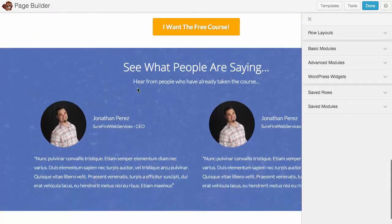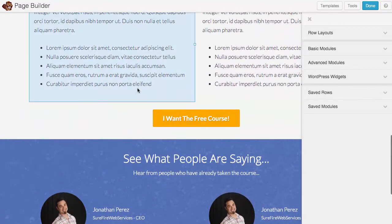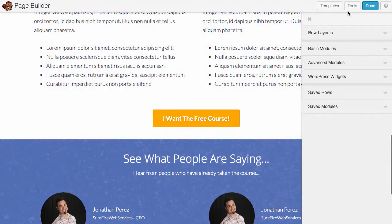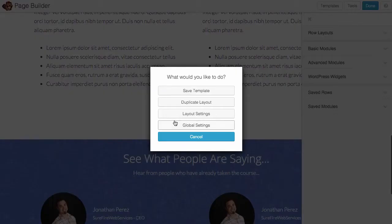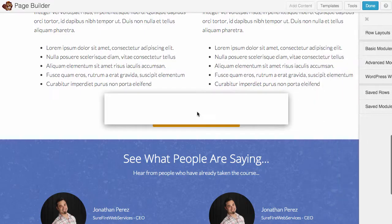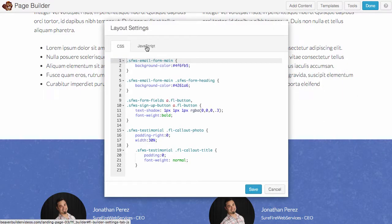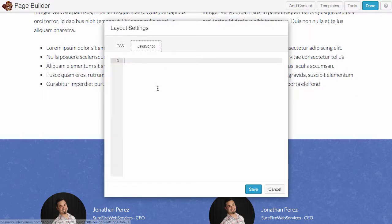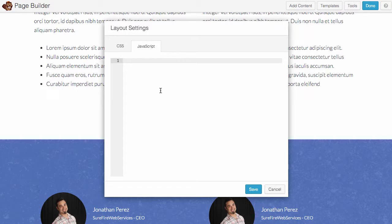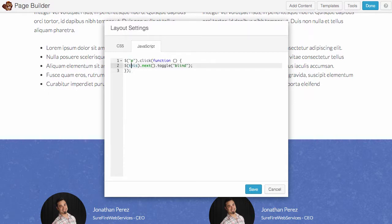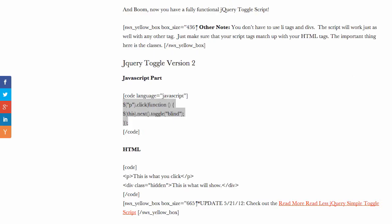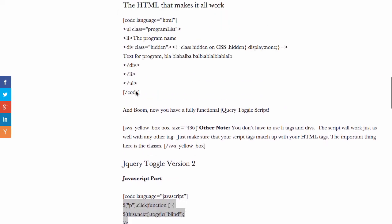So I'm gonna click on Page Builder and let's edit this page. I'm gonna go to Tools, Layout Settings, and click on JavaScript. Beaver Builder actually upgraded their software and you can actually save CSS and JavaScript per page, which is pretty awesome.